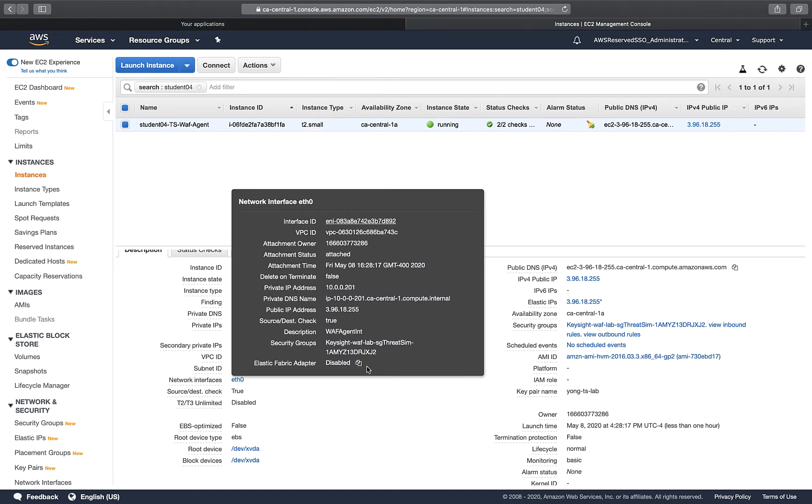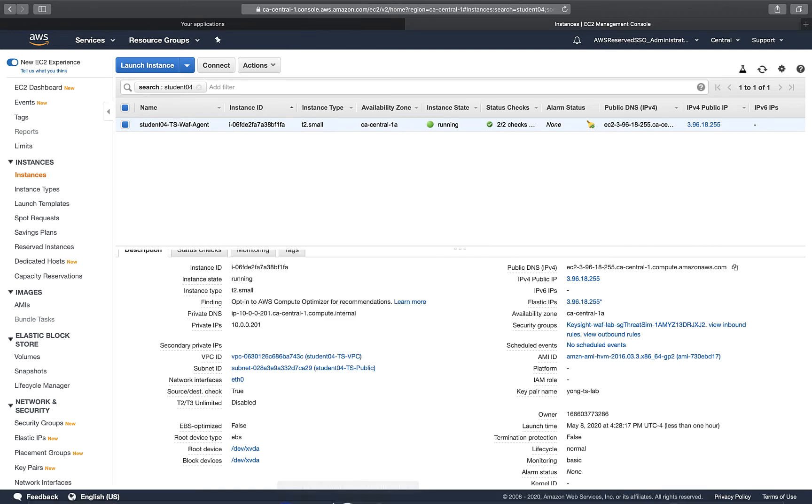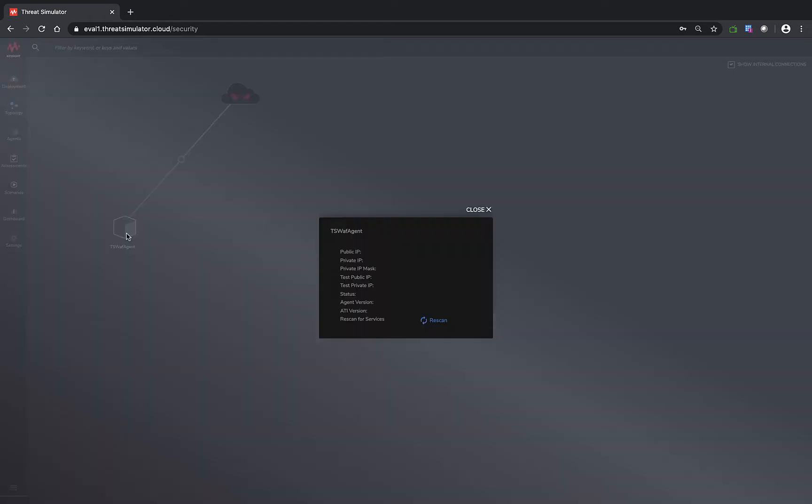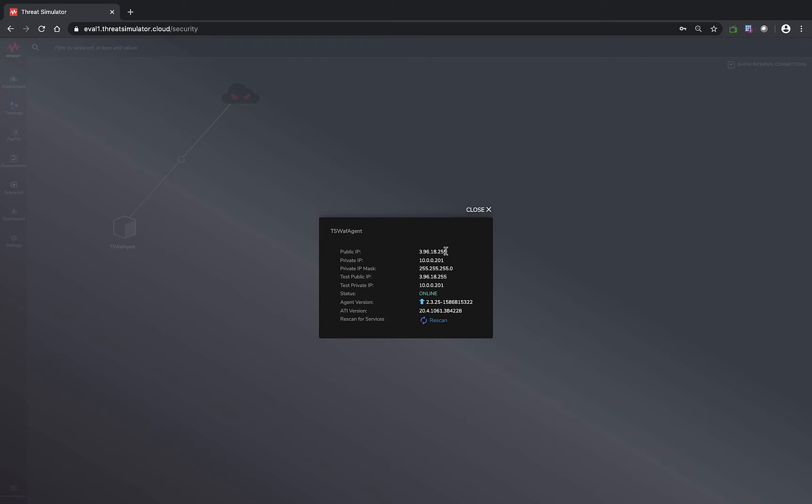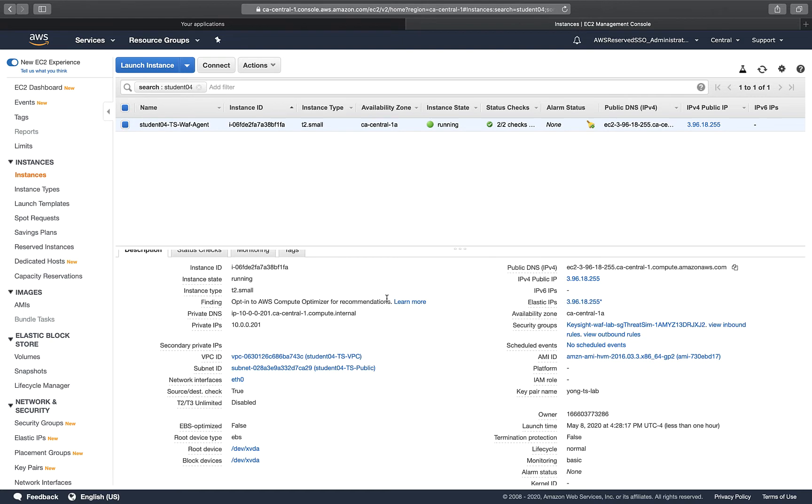which is being deployed in the WAF agent subnet. If I switch to my Threat Simulator screen, you can see this agent after the CloudFormation is automatically discovered by my Threat Simulator. If I click the agent here, you can see all the information matching the private IP and the public IP matching the elastic IPs.